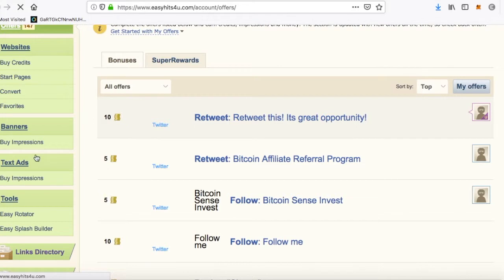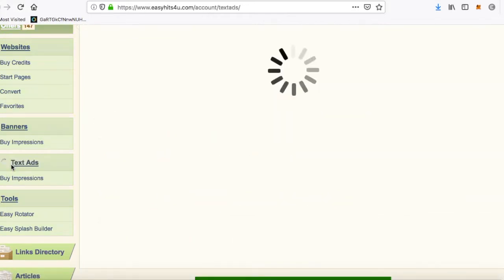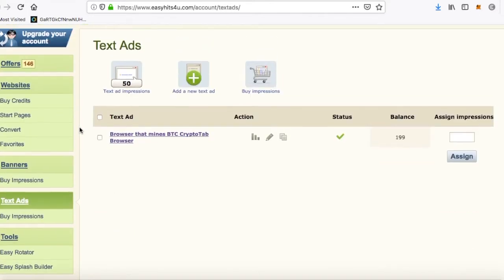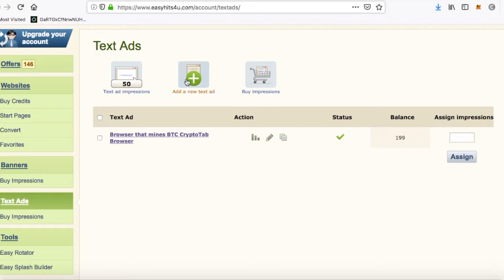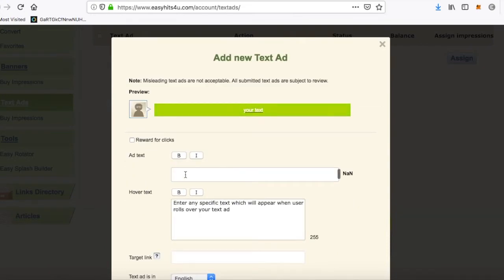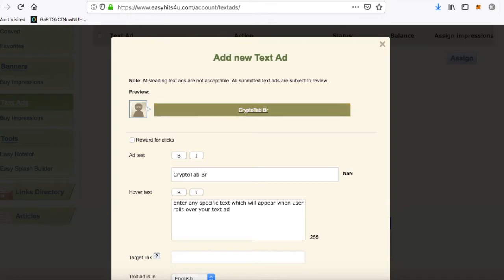Now what you want to do is go to text ads. As I said, this is a fast tutorial so I'm going to go really fast with it. Let's add a new text ad if you've already got 50 ad impressions. You're going to add your text — so for example, CryptoTab Browser. Mine's BTC for example.